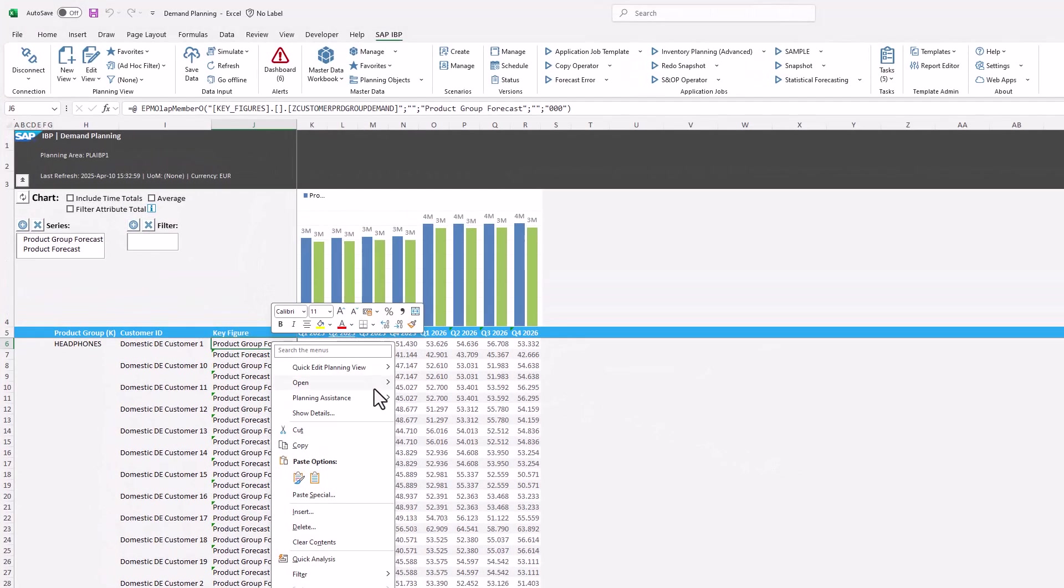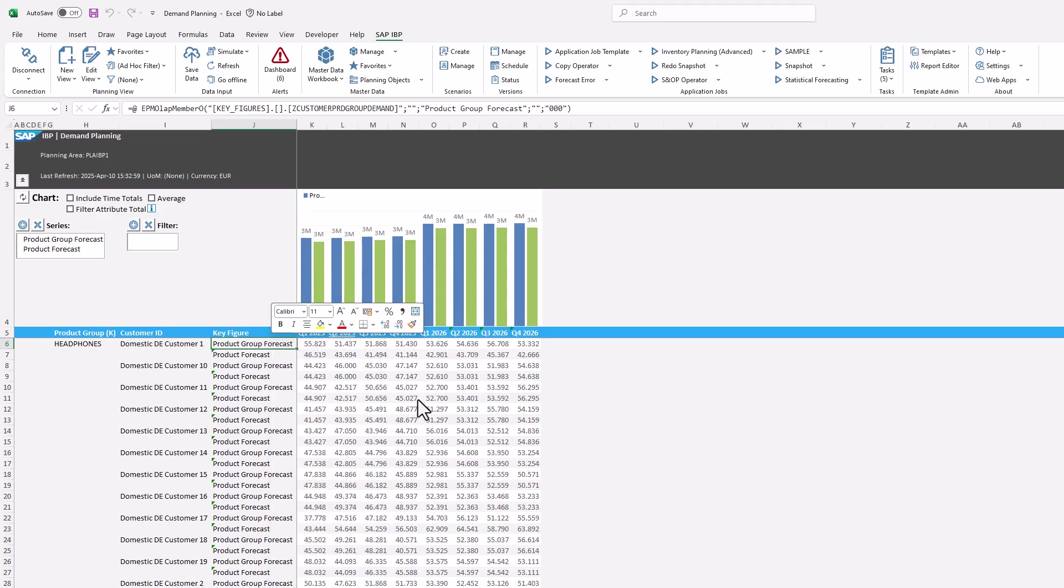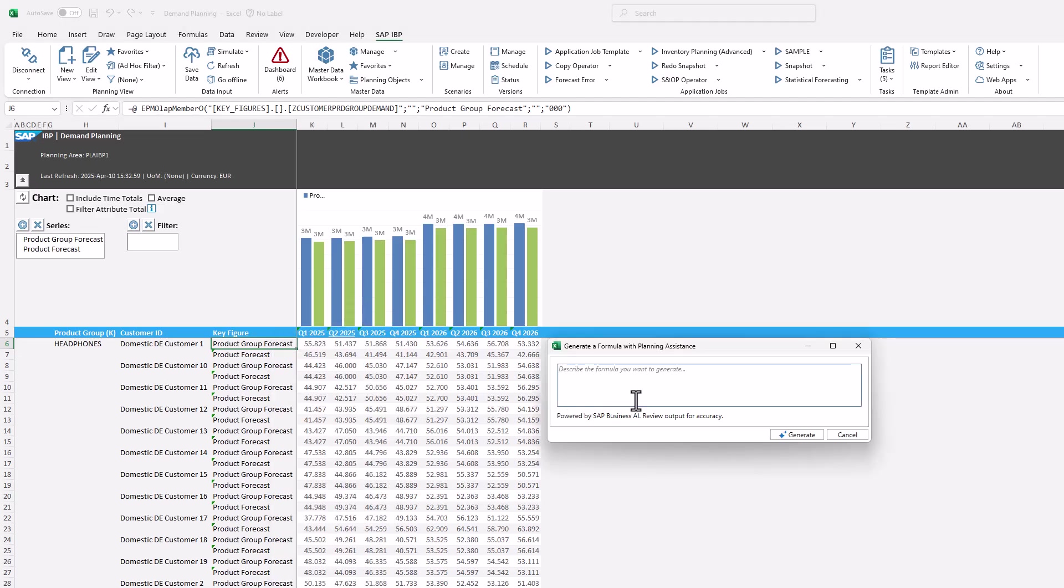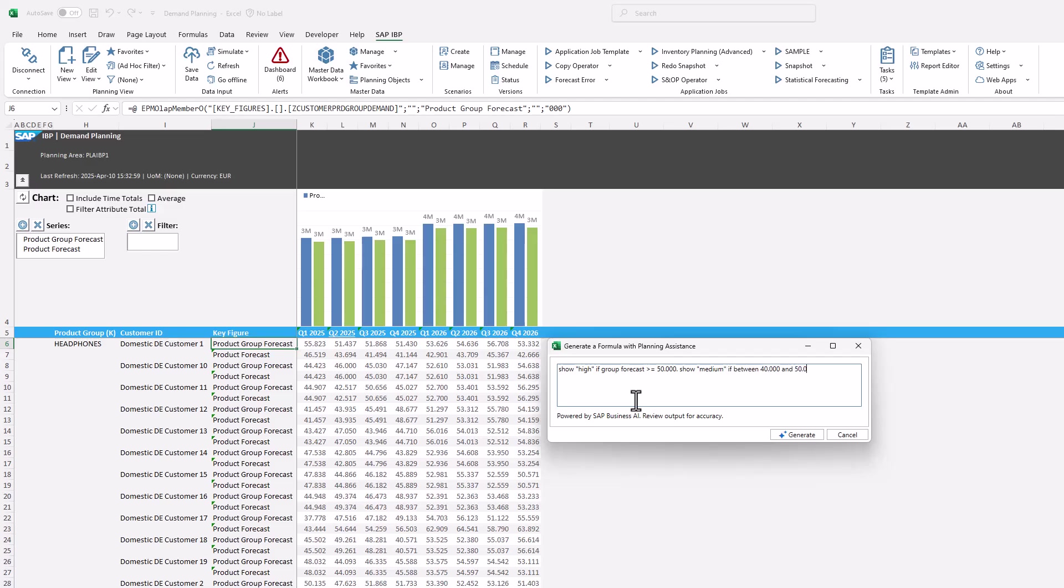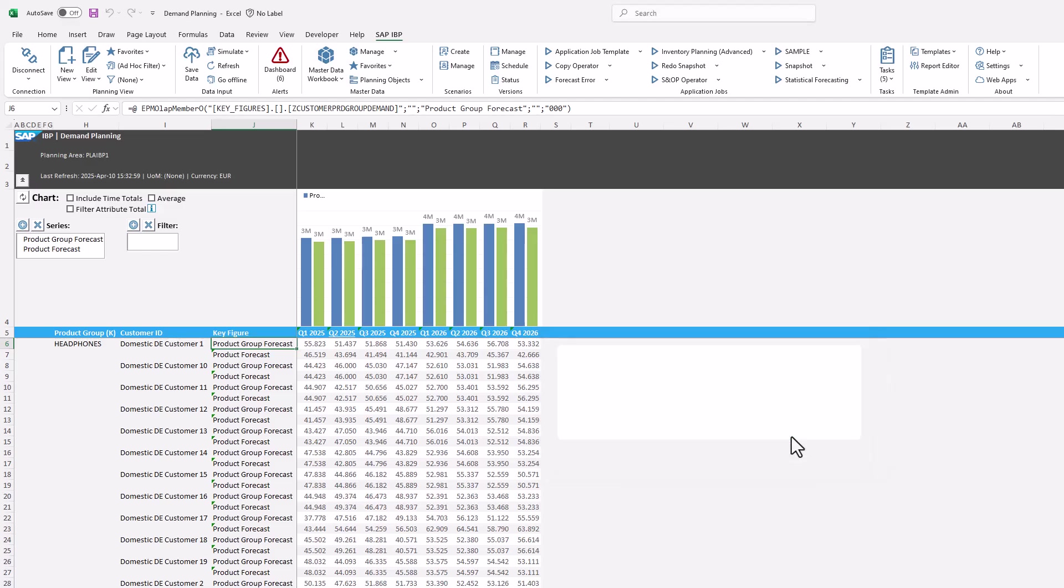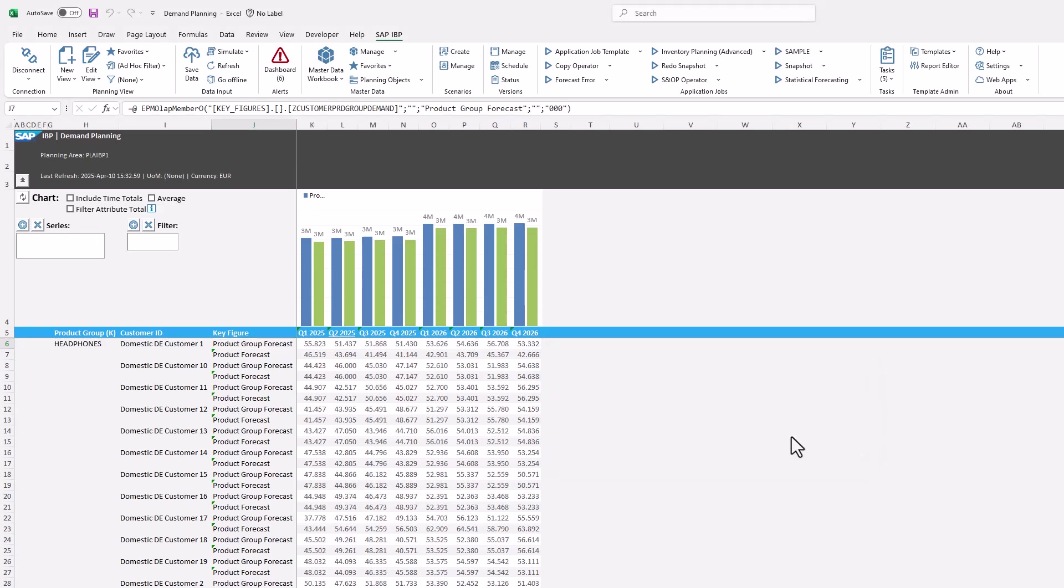The next description is 'show high if group forecast greater than or equal to 50,000, show medium if between 40,000 and 50,000.' Note that the key figure name is actually 'product group forecast.' As you can see, your formulations don't need to be 100% accurate.